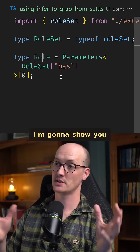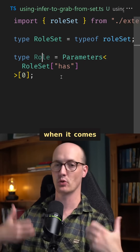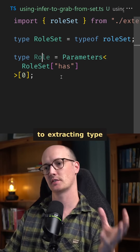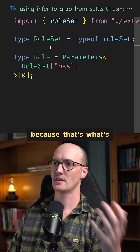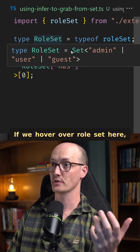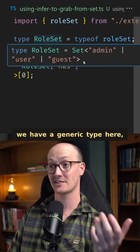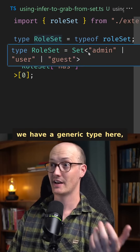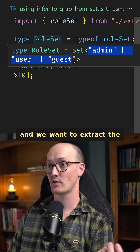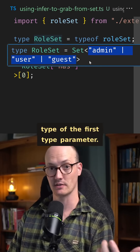I'm going to show you a technique for doing this that's more repeatable when it comes to extracting type parameters from other types, because that's what's going on here. If we hover over roleSet, we have a generic type, and we want to extract the type of the first type parameter.